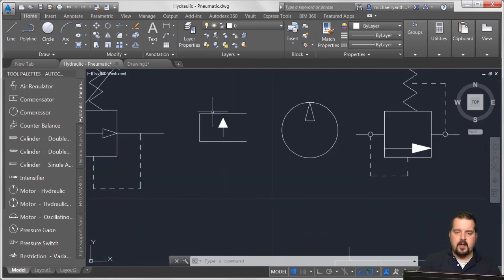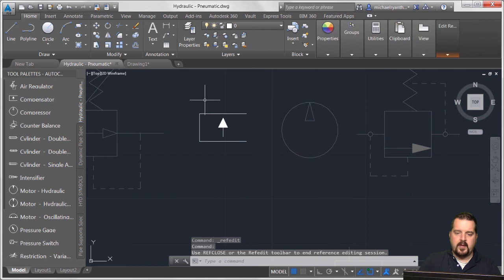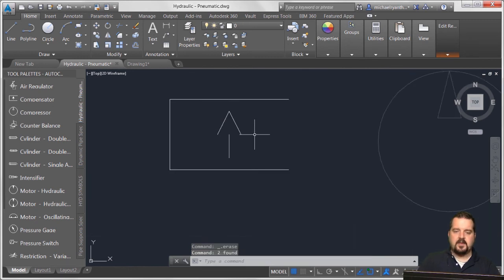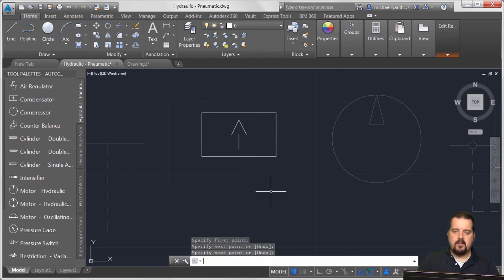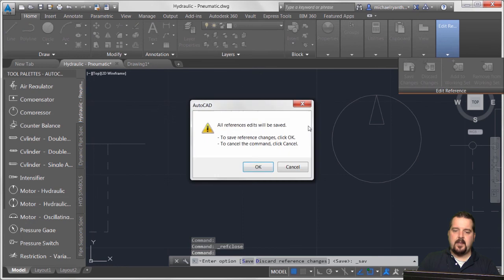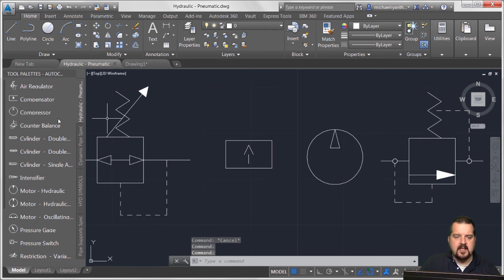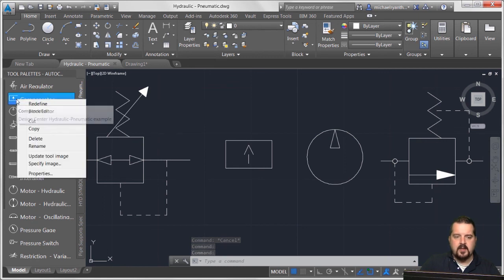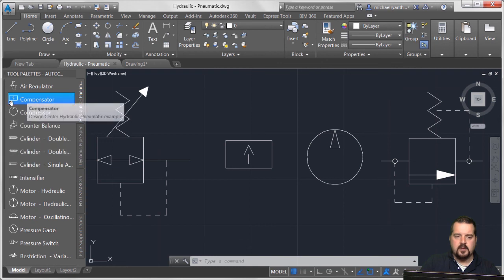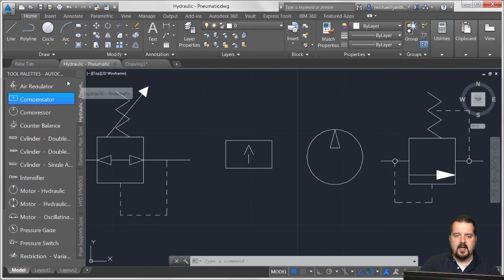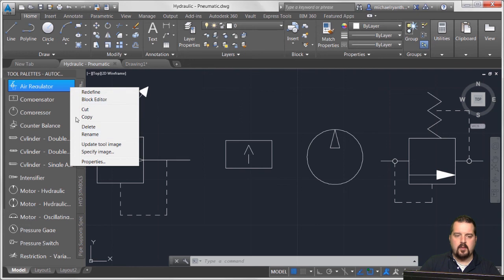Let me make a quick change - I'll edit this block in place, delete part of it, and add a line to the side. I'm happy with how that symbol looks, so I'll save the drawing. The symbol hasn't updated in the palette automatically, so I'll right-click on it and choose 'Update Tool Image,' which pings the drawing and updates the preview.